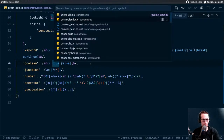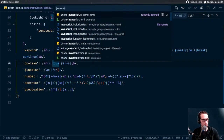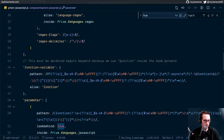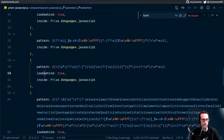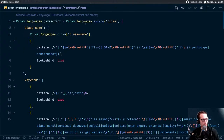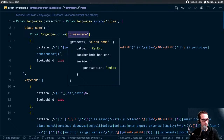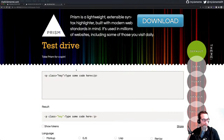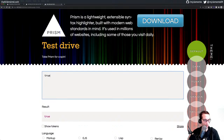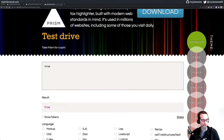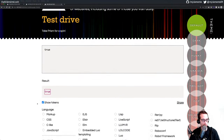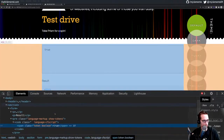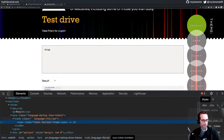Let me look at what the JavaScript one is doing — Prism JavaScript — see if it has its own Boolean. It doesn't. It's extending C-like. That's weird. Let's hop over to the test drive and let's just put true in here. Show tokens. Yeah, it's capturing it. Let's inspect it — and it's token Boolean.